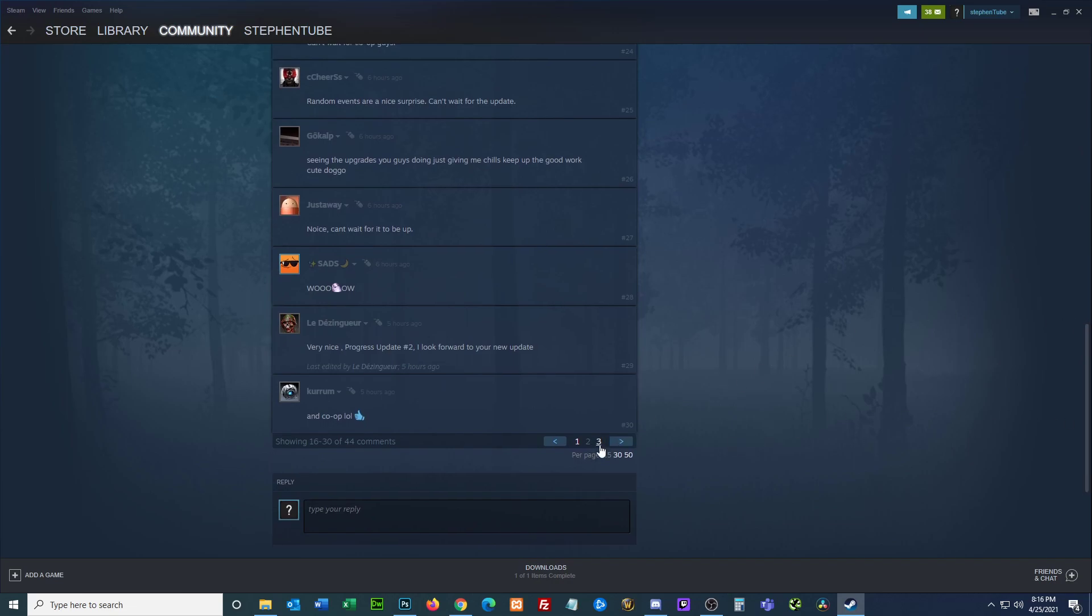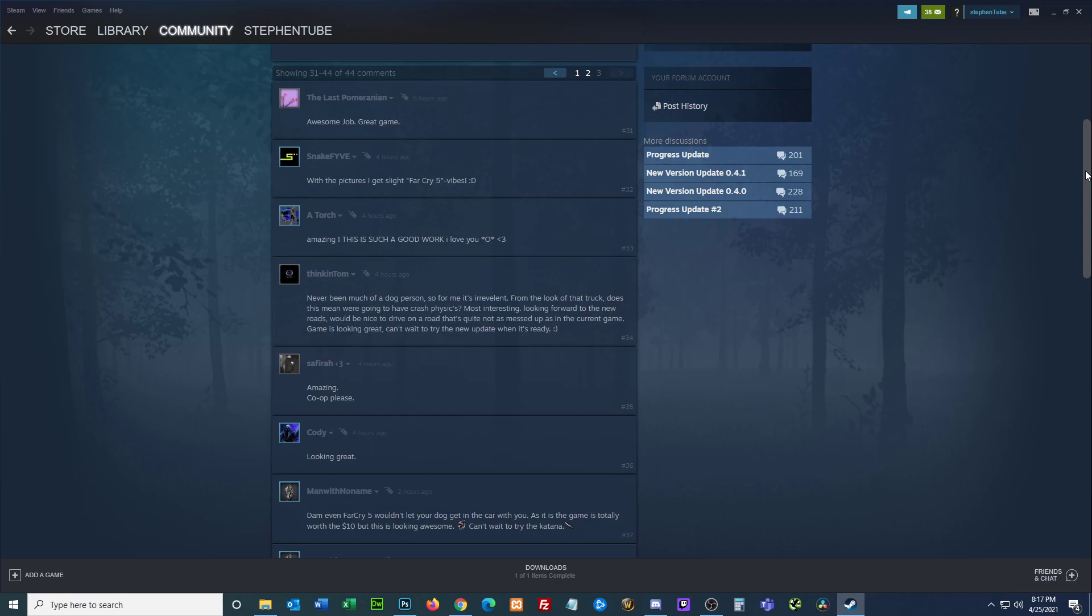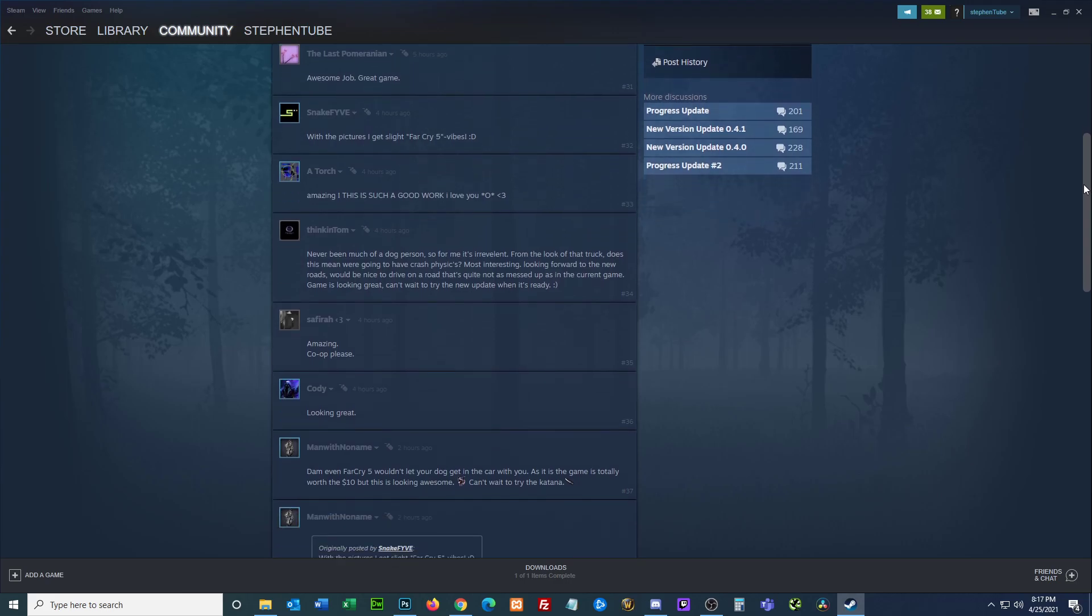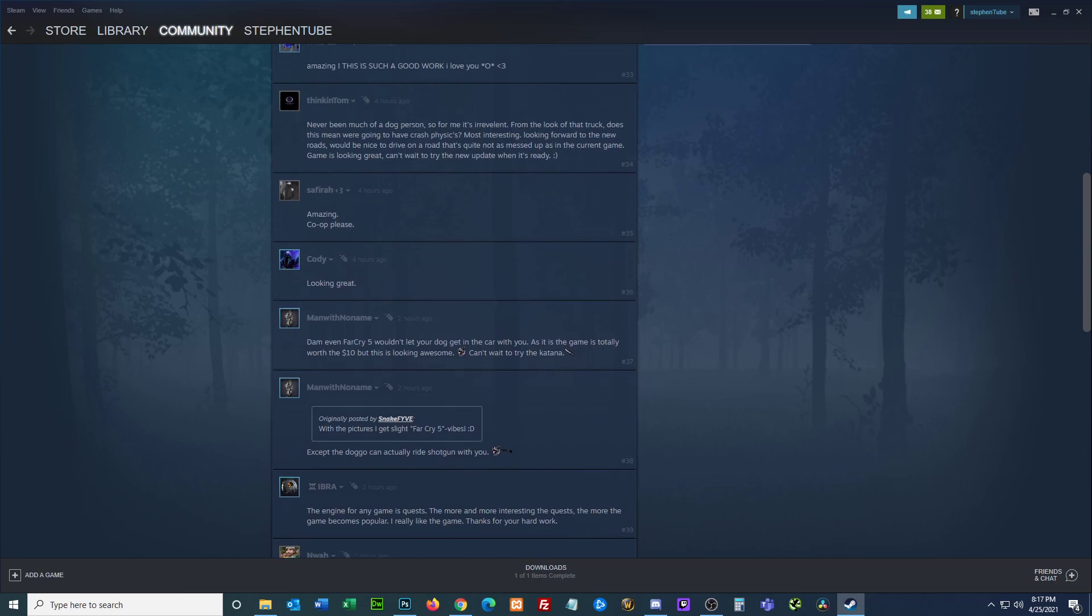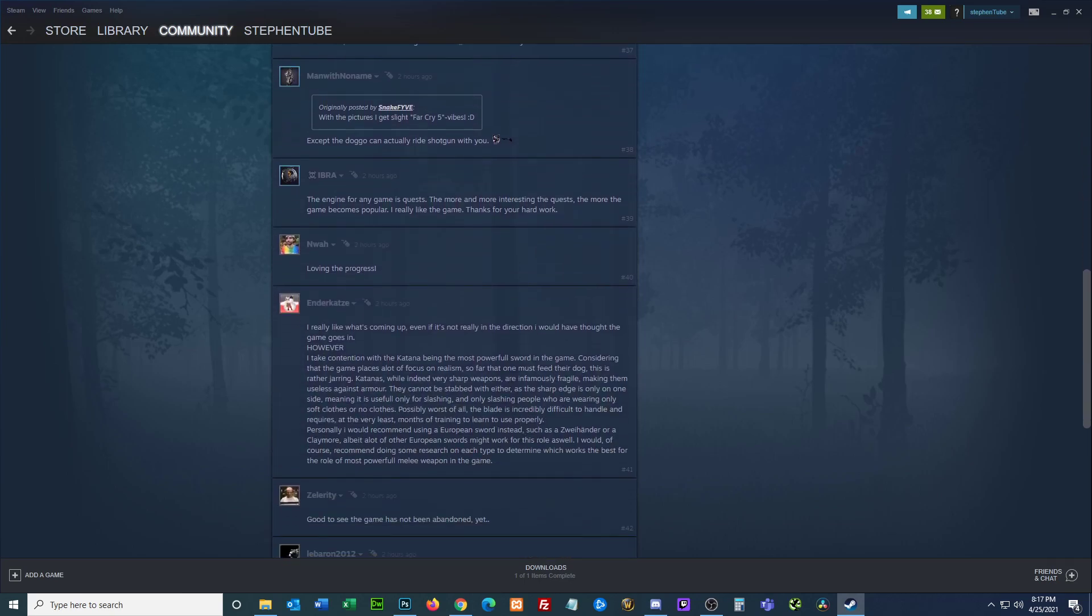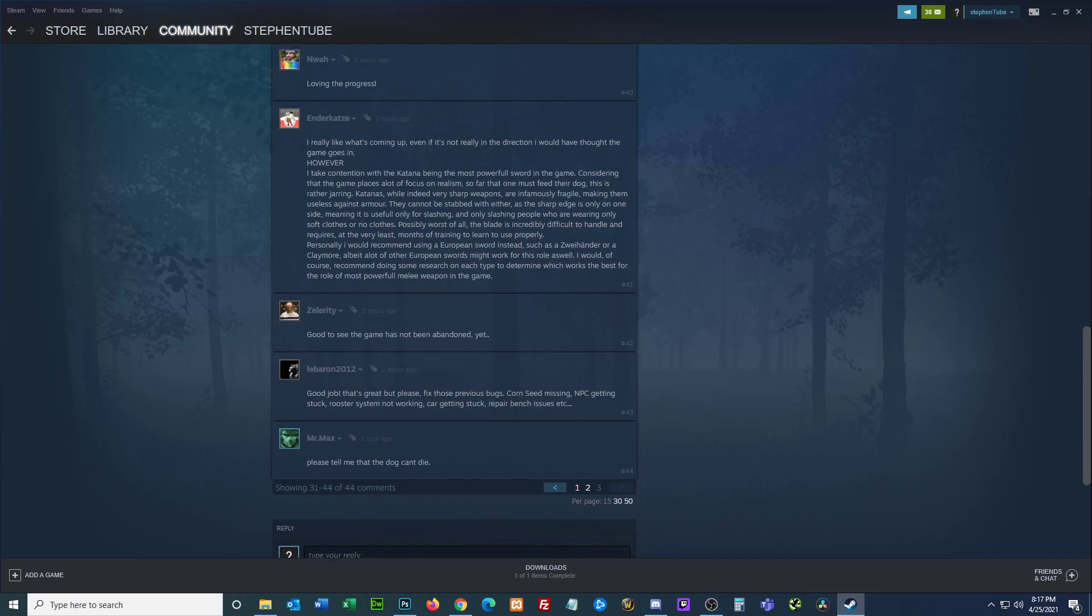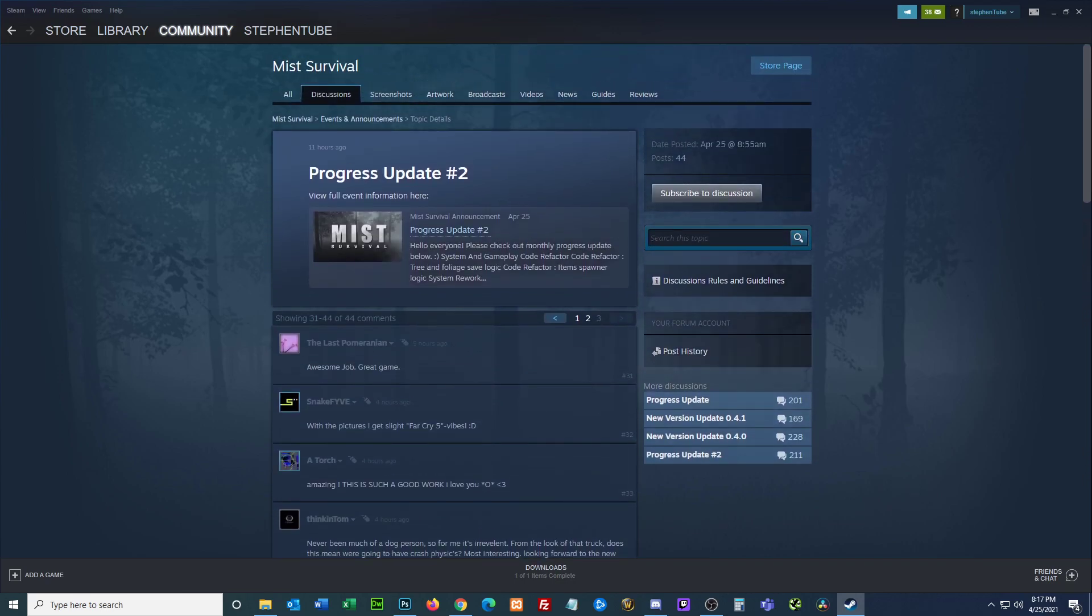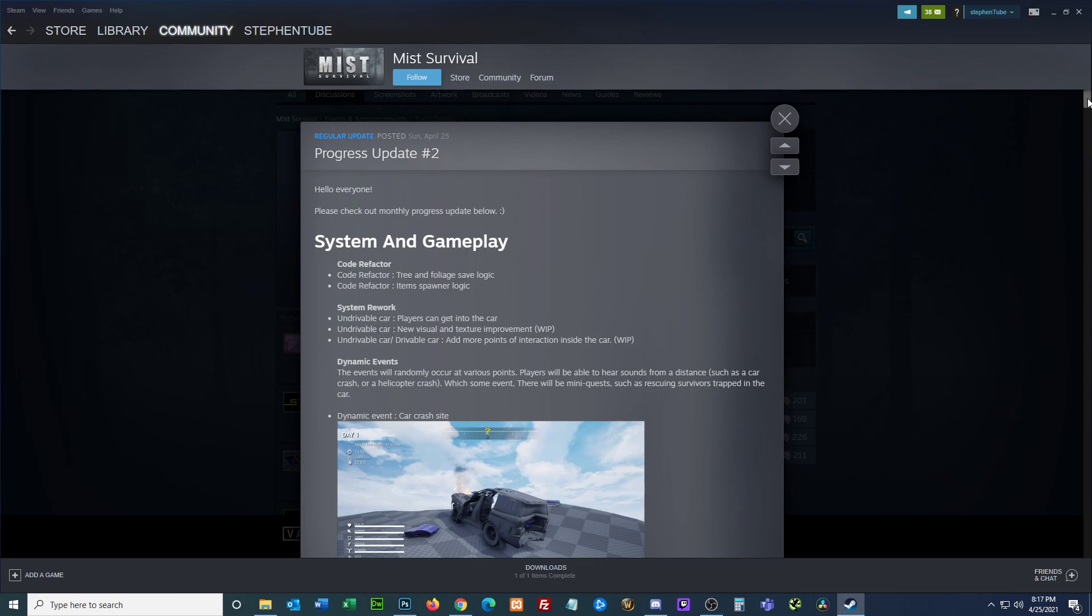It does look really good. What I'm looking forward to is the building because that's really big in these games. There's build, craft, and survive. A lot of these games have really decent crafting. The building is the tough part. I think a lot of us want to build and it's in their best interest to develop robust building so we can make cool things.